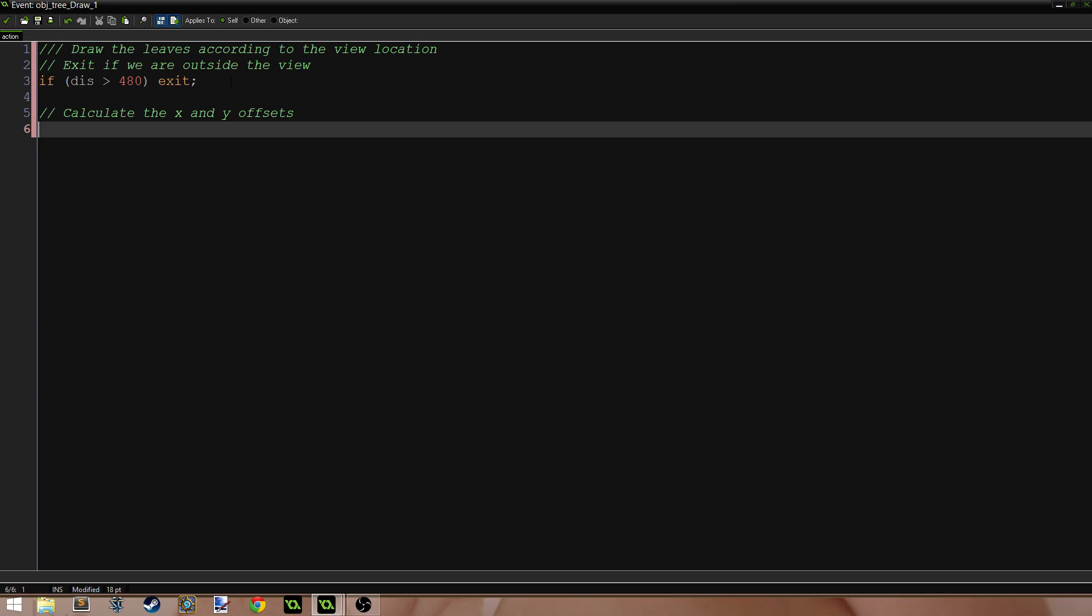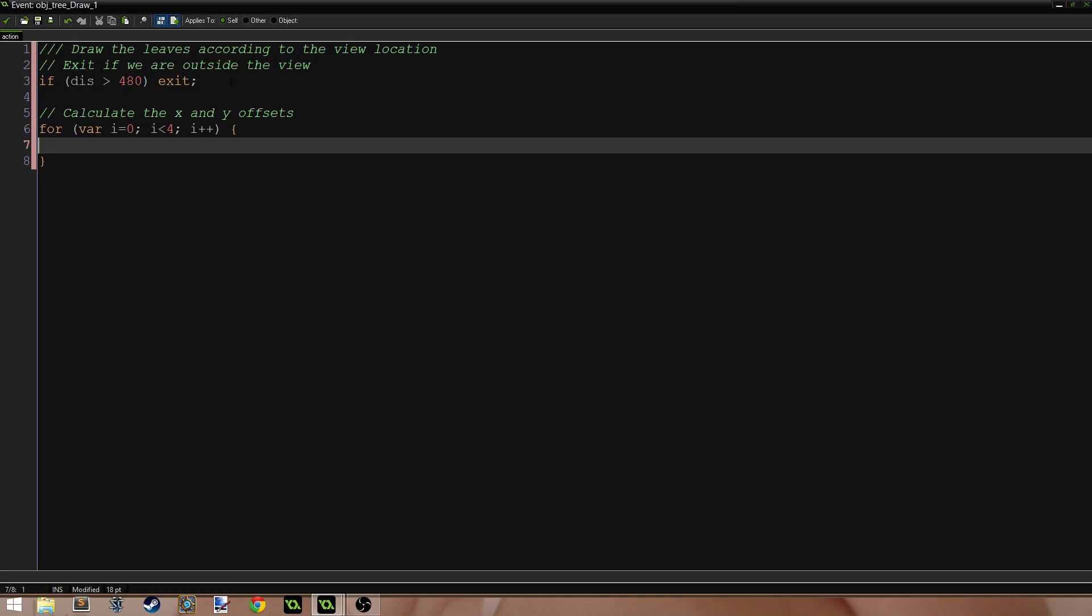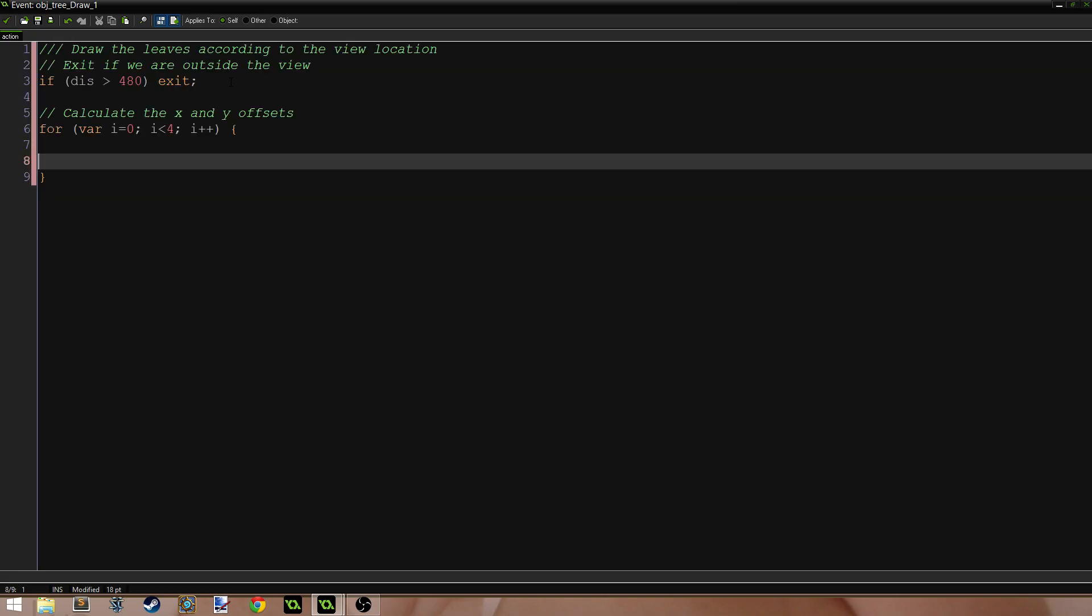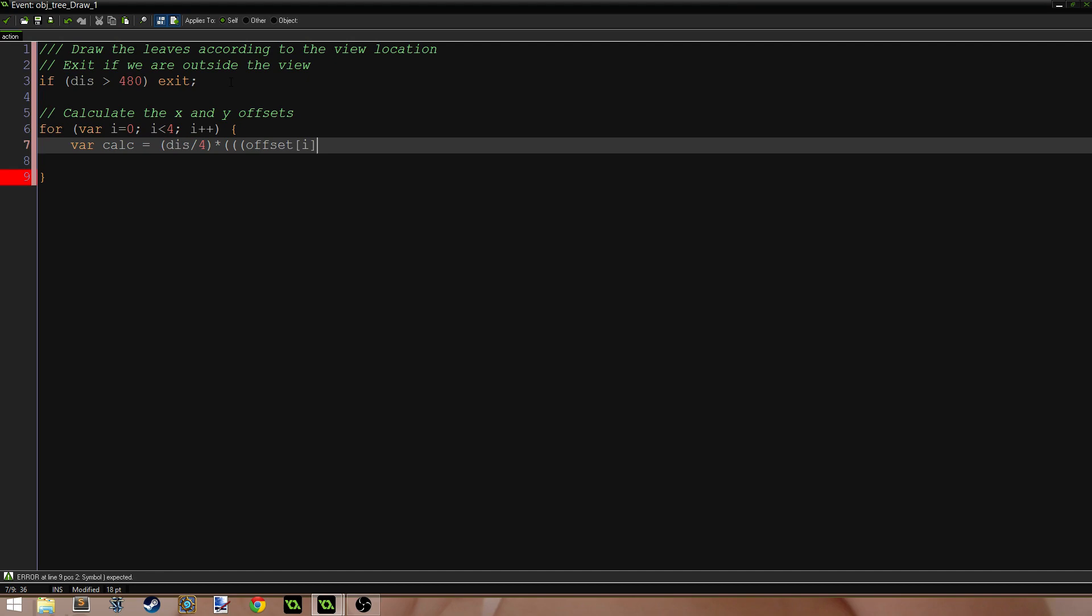This is where we do all the fancy stuff. Draw the leaves according to the view location. Exit if we are outside the view. If dis is greater than 480 exit. Now we need to calculate the offsets. This is another line of code that don't ask me how I came up with this magic wizard formula, it was literally just messing around. For var i equals 0, i is less than 4, i plus plus. Var calc equals parenthesis dis divided by 4 parenthesis times 3 left parenthesis offset[i] times negative 1 right parenthesis divided by 112 right parenthesis plus 1 right parenthesis.